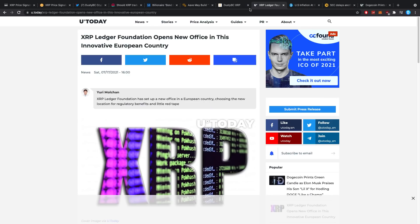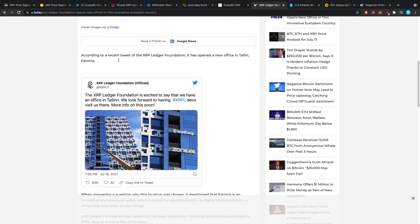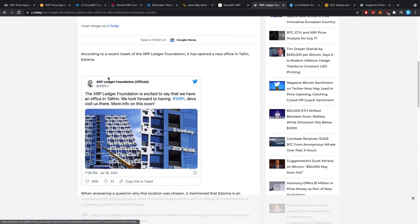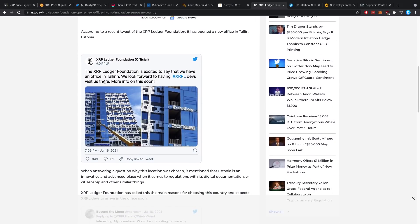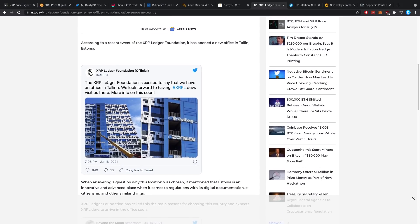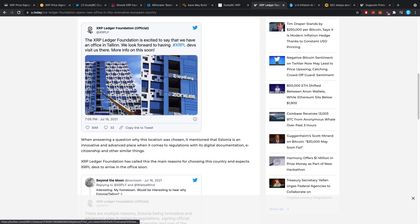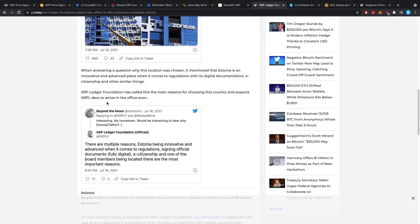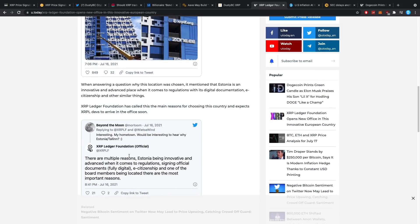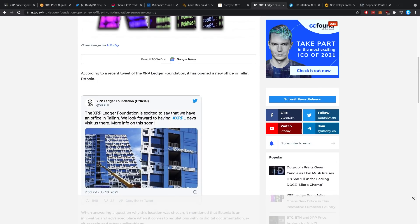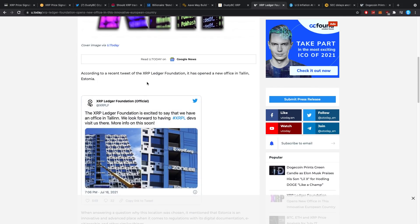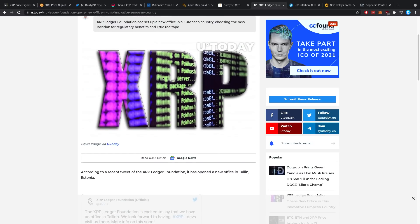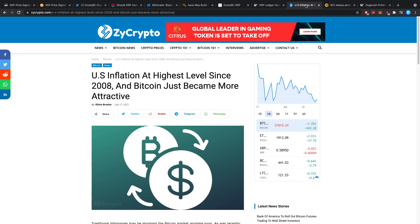All right then, XRP Ledger Foundation opens a new office in this innovative European country. A little bit of an extension. I mean, the XRP Ledger Foundation opening an office somewhere, to be honest with you, who cares where they have an office? You don't need to have an office to be good. Then again, I guess it's calling for centralization, which is nice, and expansion. Beyond the Moon says interesting, my hometown would be interested in hearing why Estonia. Talent, well, a lot of developers are over there. There are multiple reasons: Estonia being innovative and advanced when it comes to regulations, signing official documents fully digital, e-citizenship, and one of the board members being located there are the most important reasons. Yeah, and of course a lot of developers over there, pretty cheap country for labor in terms of development. Pretty cheap in every regard from that perspective too, so it's a good place if you want programmers.